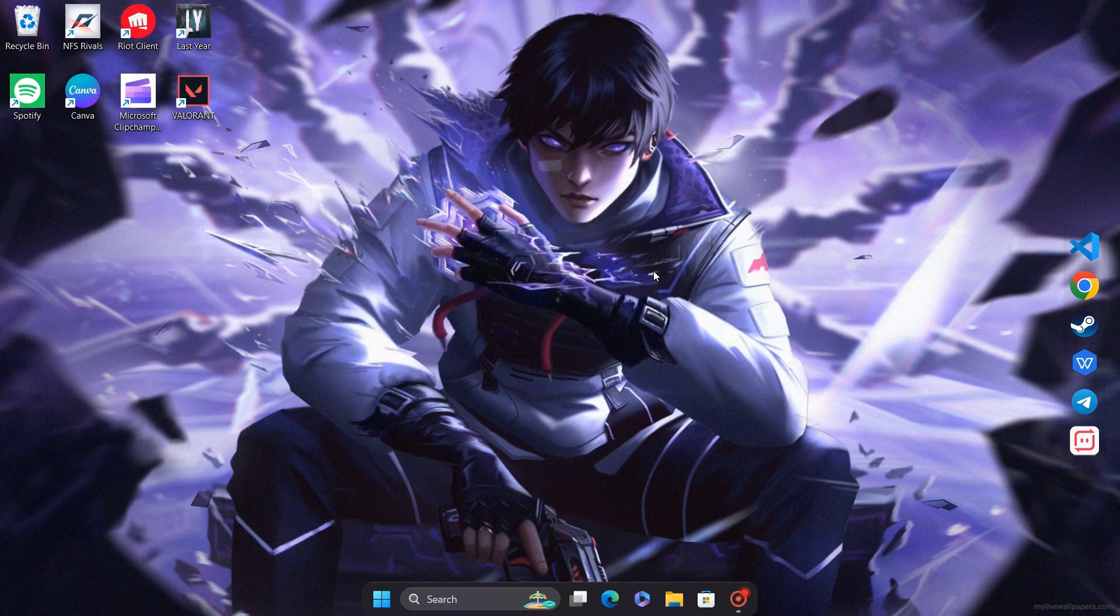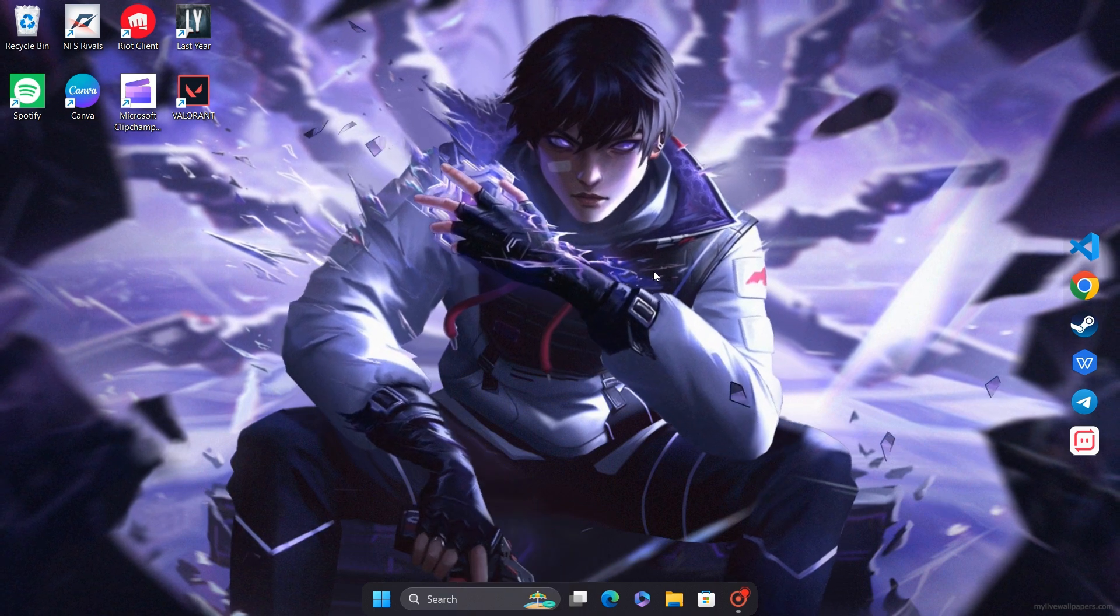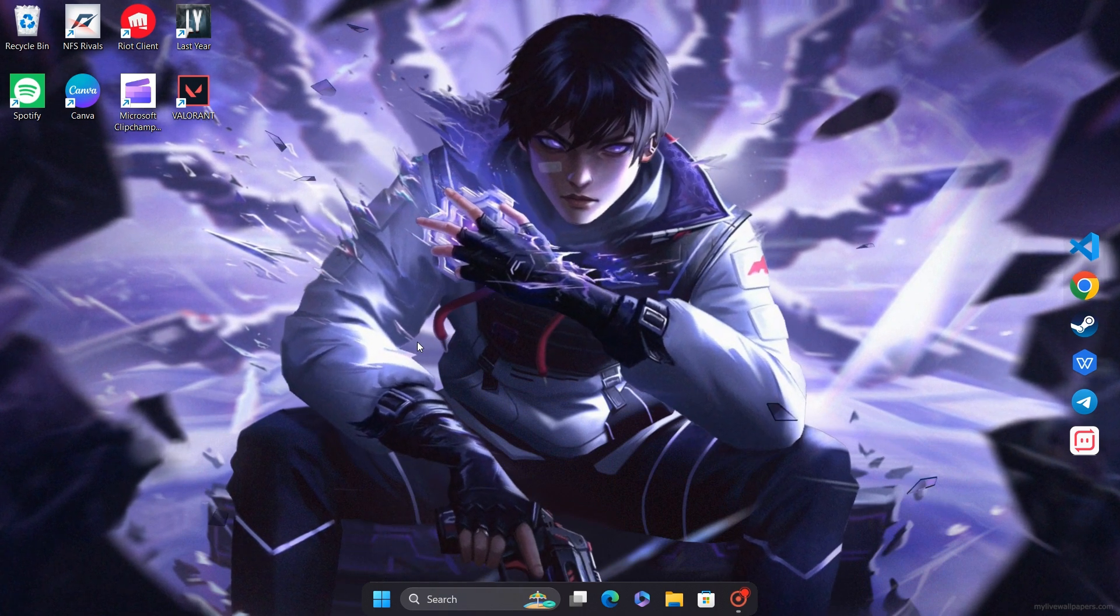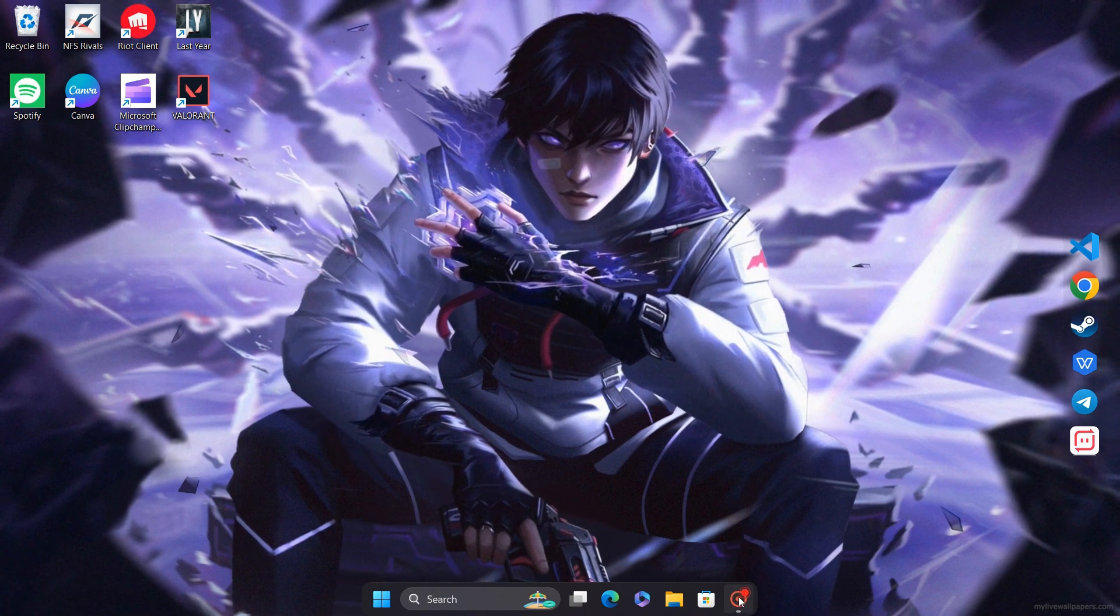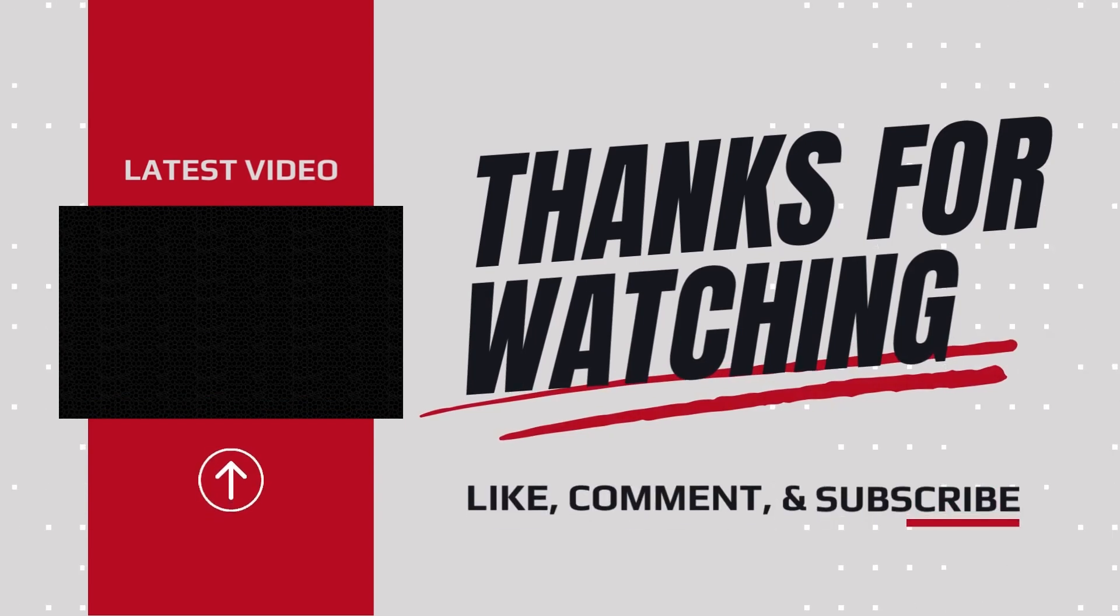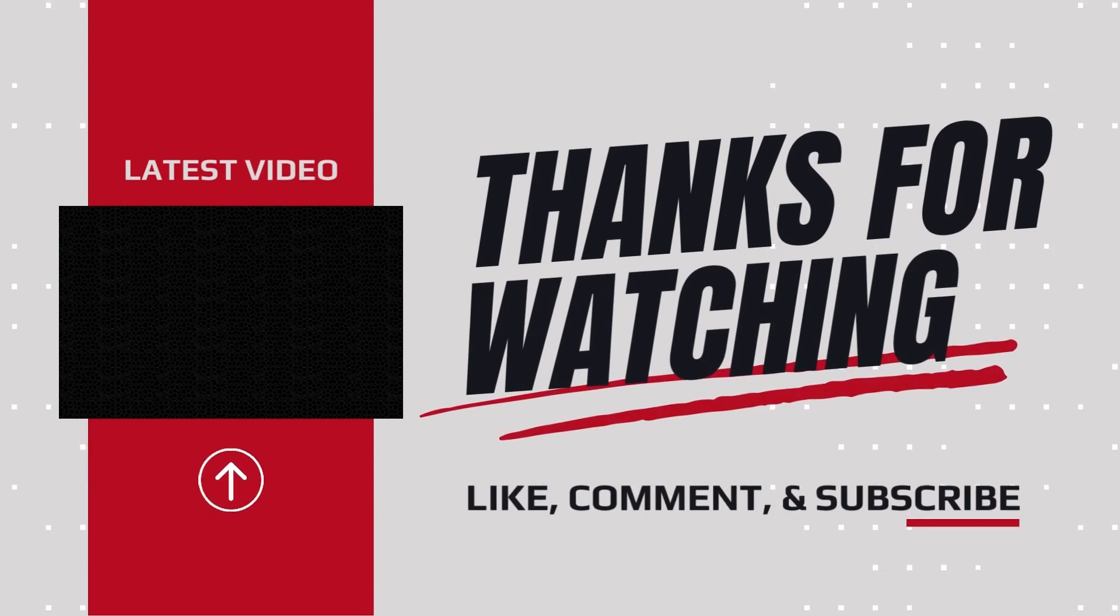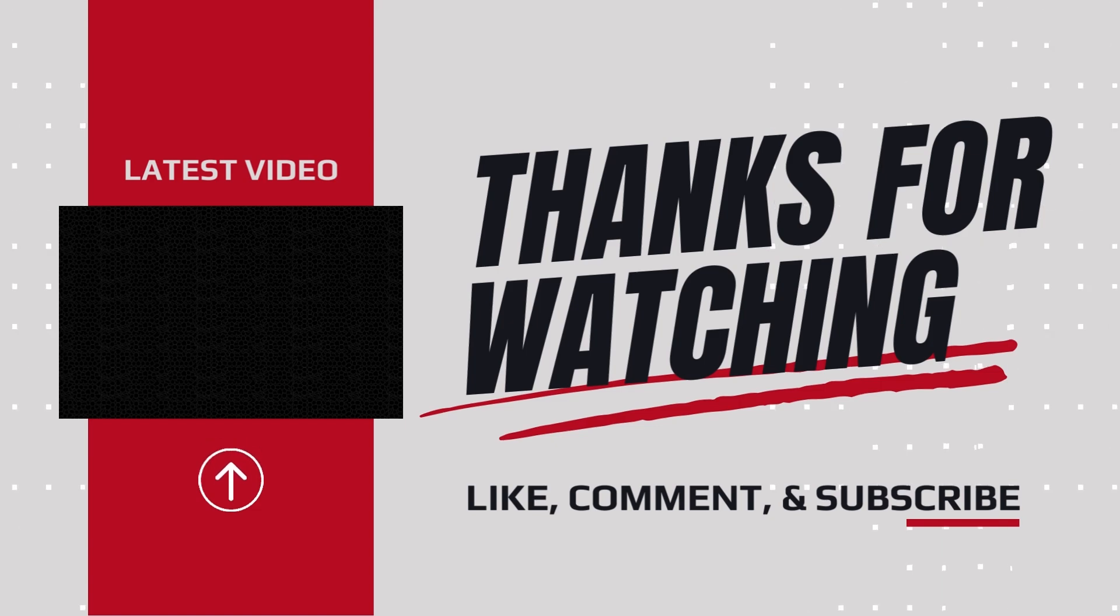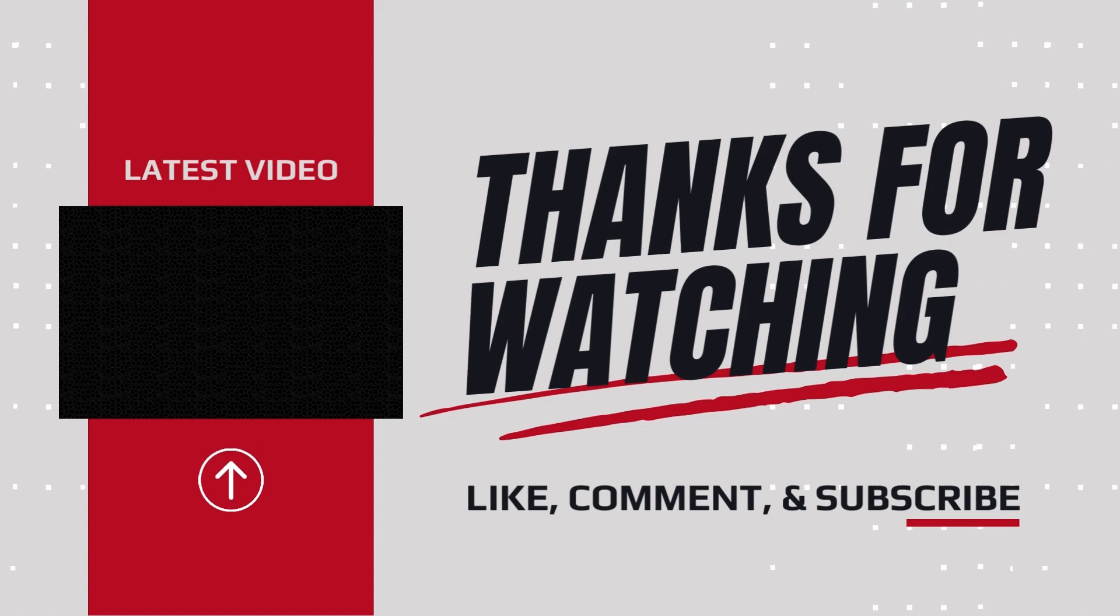Thank you for watching. Be sure to check out our other videos too.